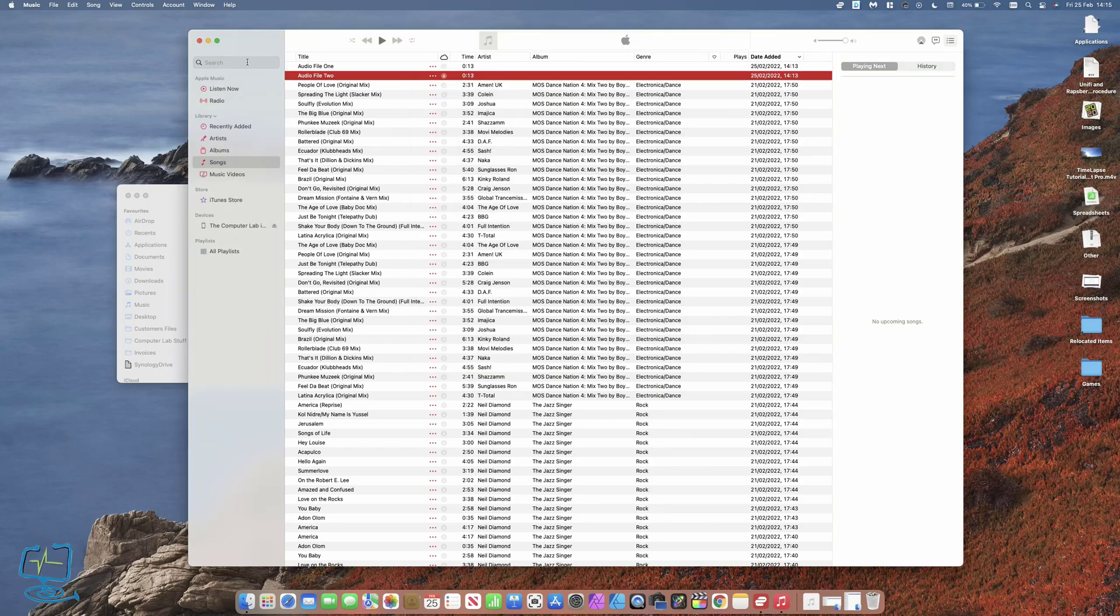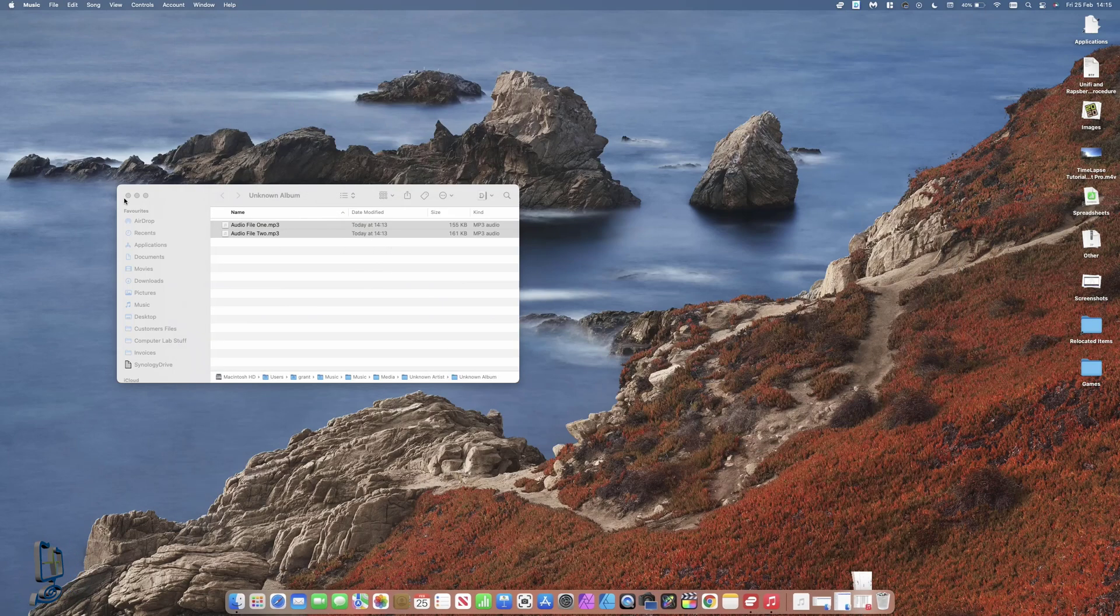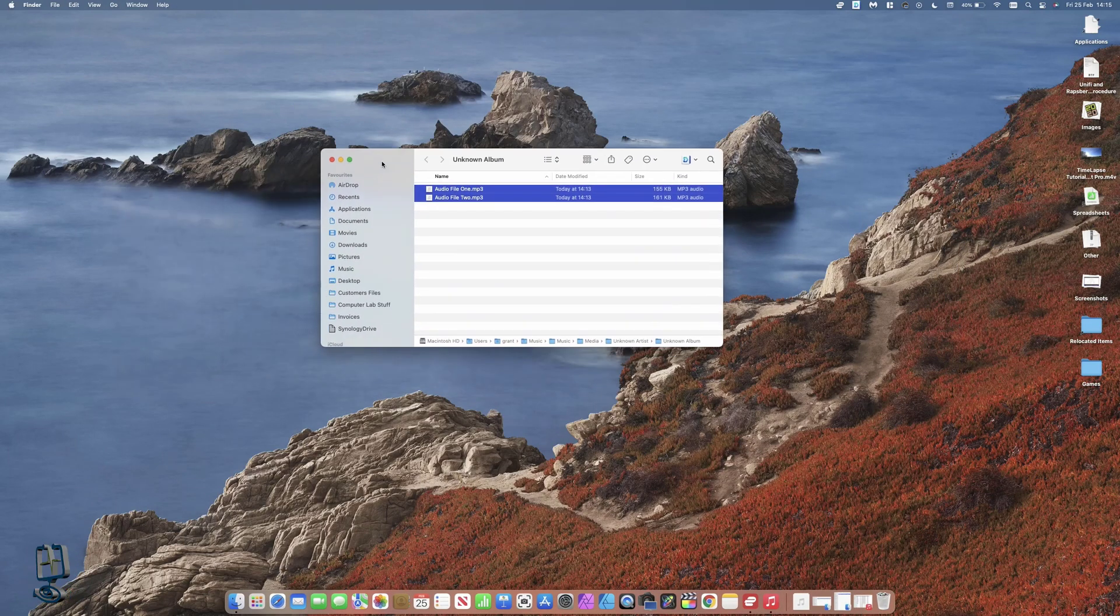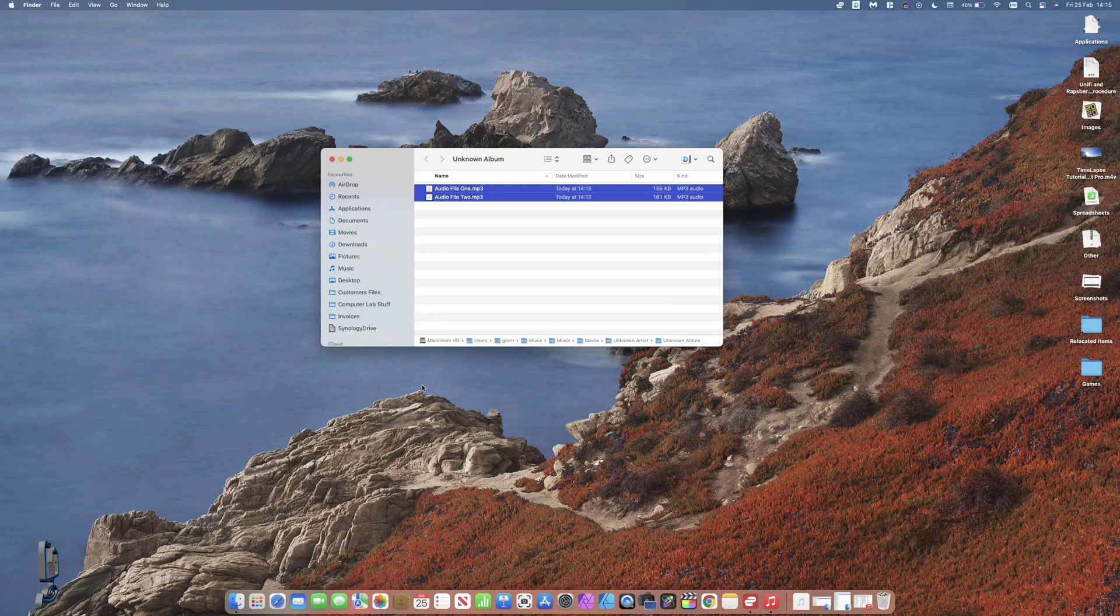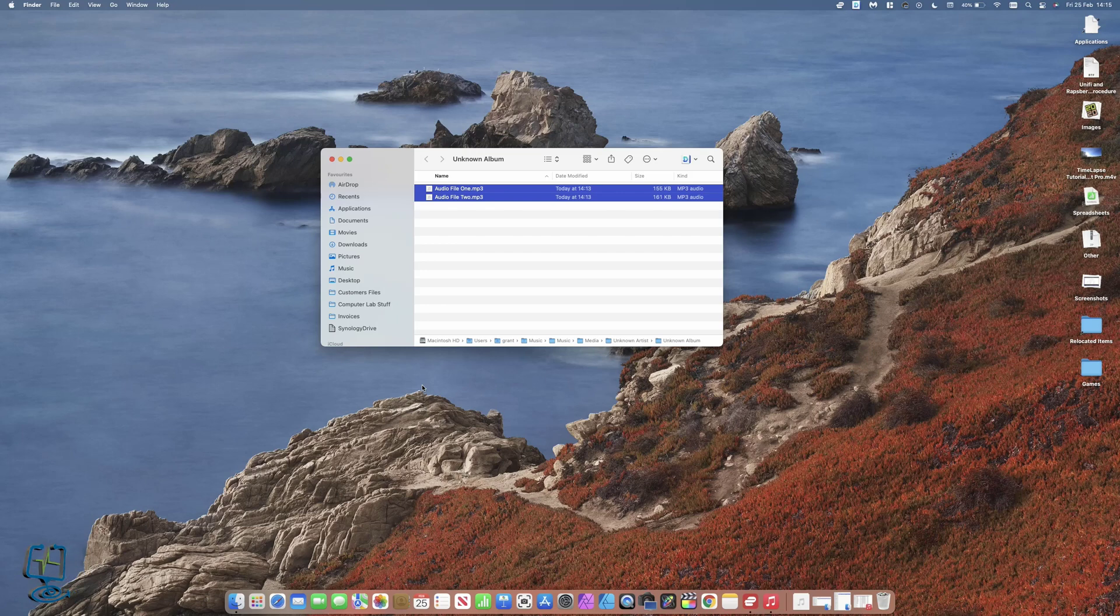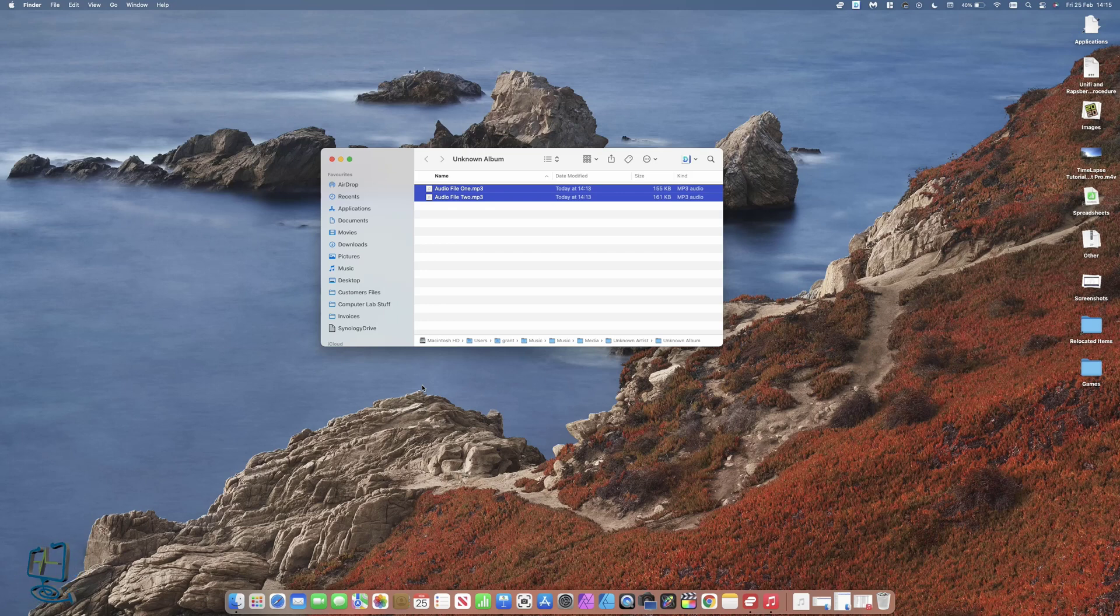That is the simple way to convert from an AAC audio file to MP3 using free programs that are built into your Mac. I hope you enjoyed this video. If you did, please hit the like button, subscribe to my channel, and hit me with any comments below. Thanks again for watching the Computer Lab on YouTube.